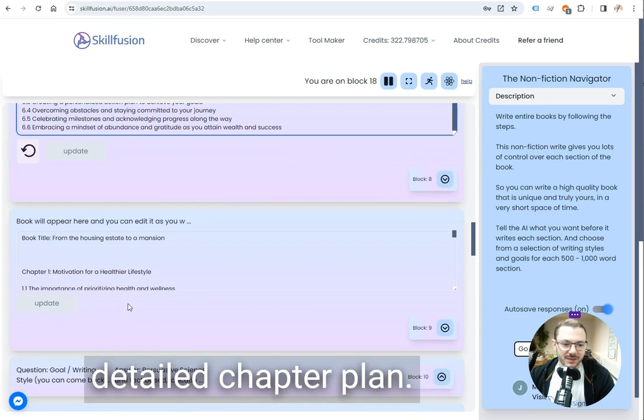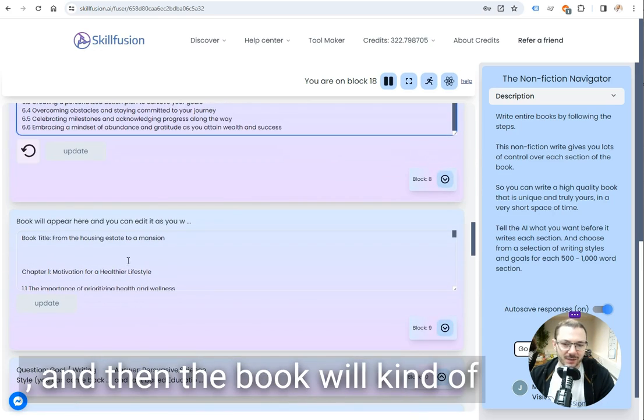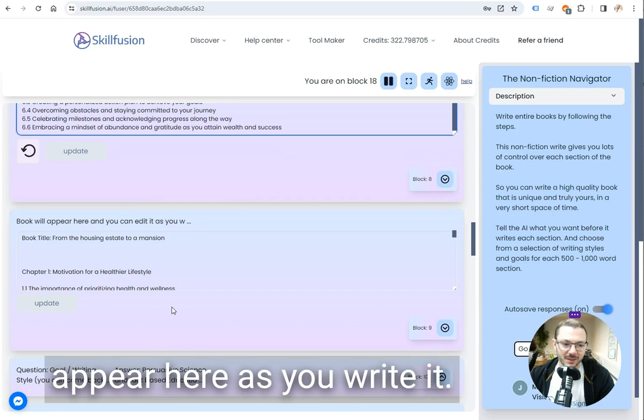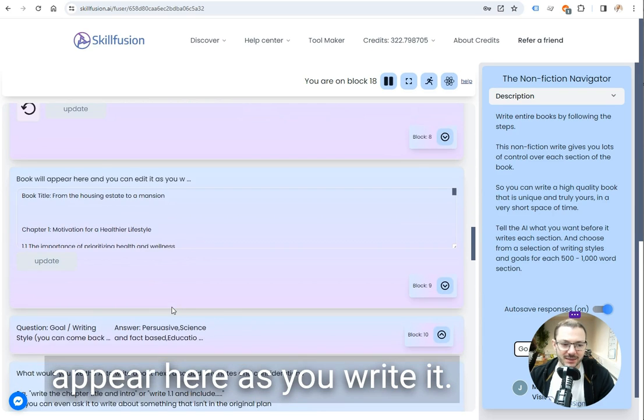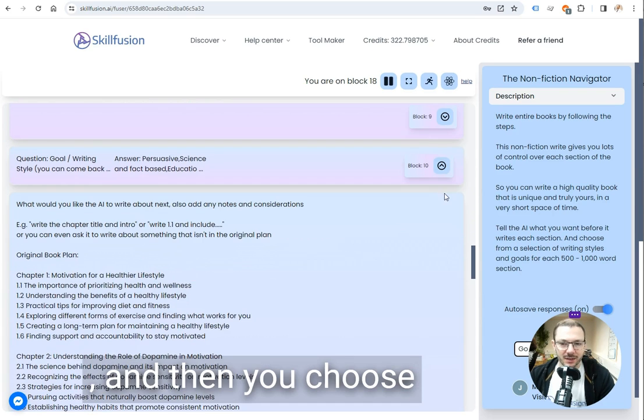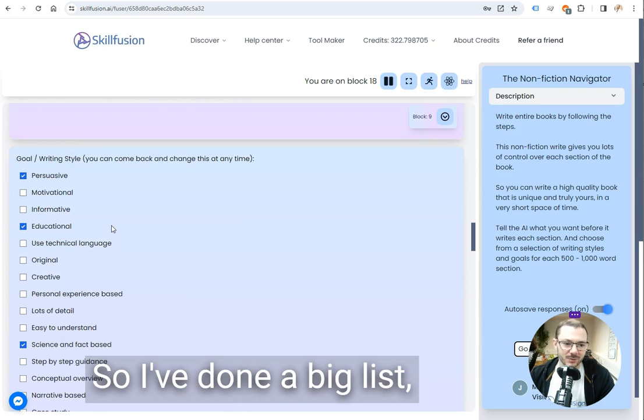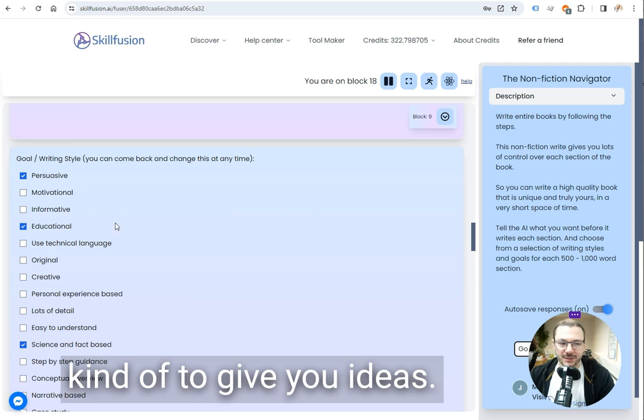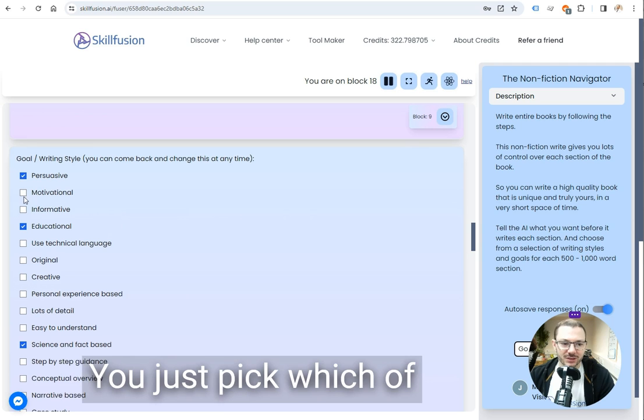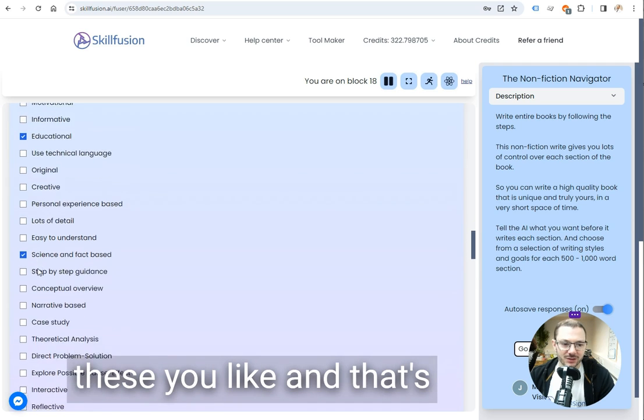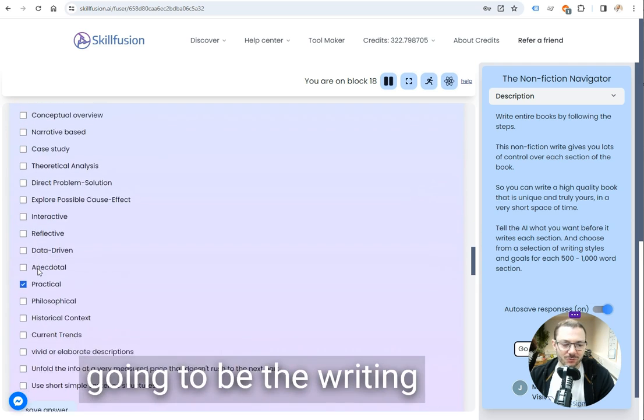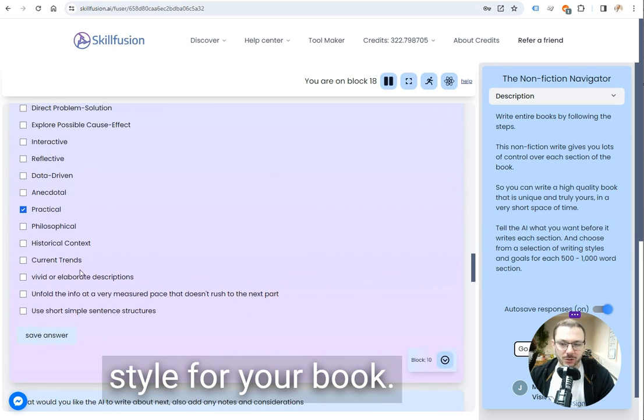So there's our detailed chapter plan and then the book will appear here as you write it and then you choose the writing style as well. I've done a big list to give you ideas, you just tick which of these you like and that's going to be the writing style for your book.